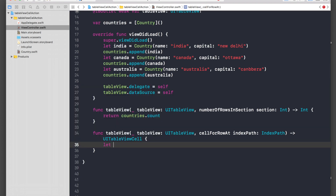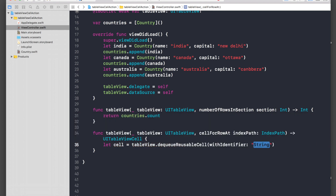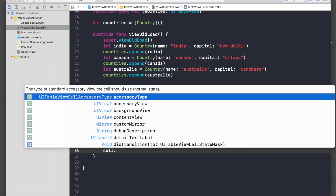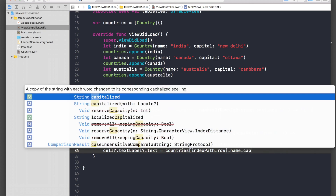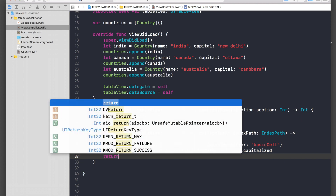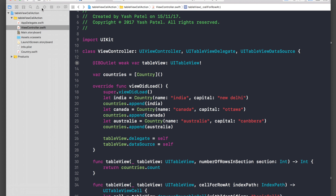For cellForRowAtIndexPath, create a cell: let cell = tableView.dequeueReusableCell(withIdentifier: "basic cell"). Set cell.textLabel?.text to countries[indexPath.row].name.capitalized — I told you I'd capitalize them. Then return cell, and don't forget the exclamation mark. Let's hit play and hope it works.